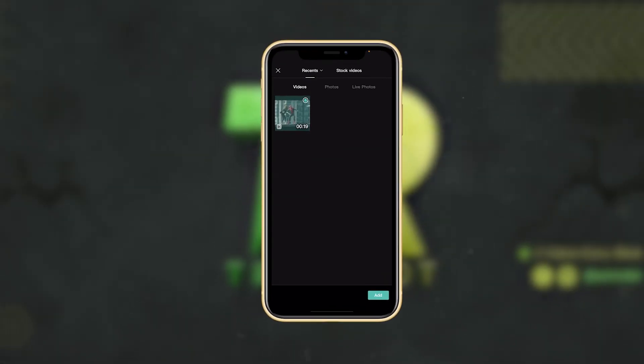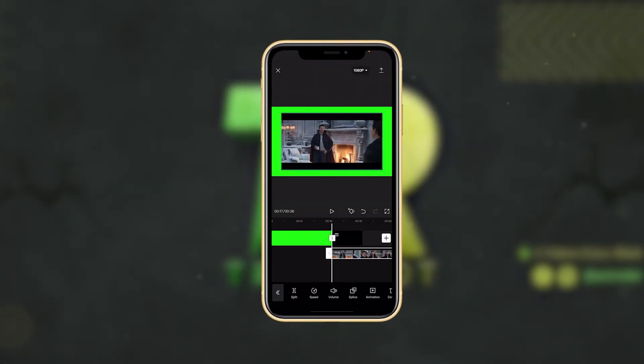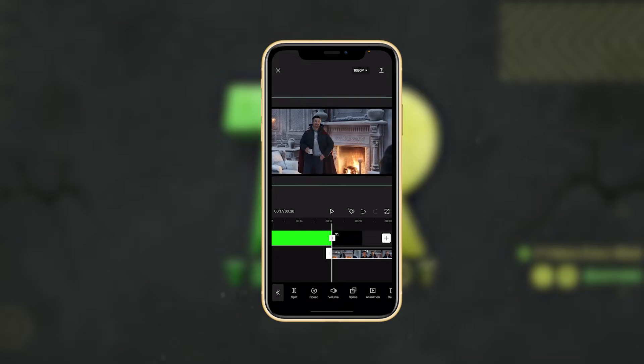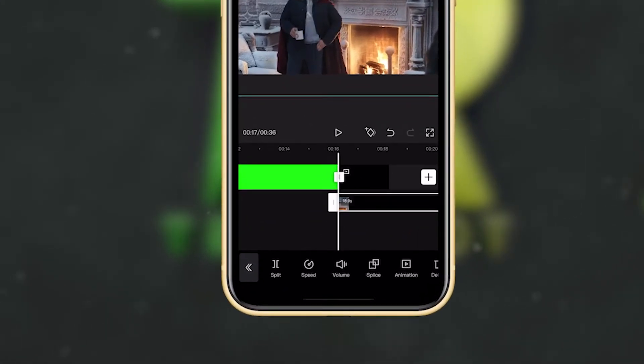Now I'm going to make this one bigger because there's a black bar, and now I'm matching the timeline. Okay, that's done.